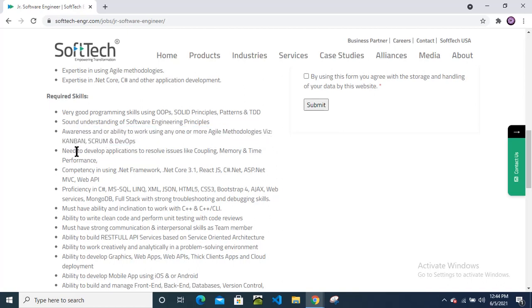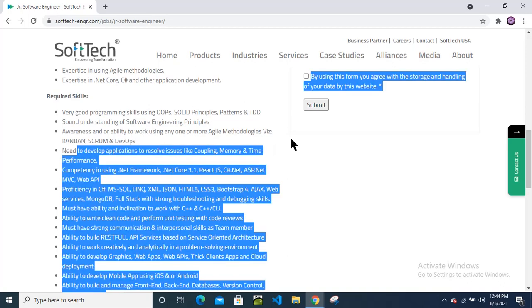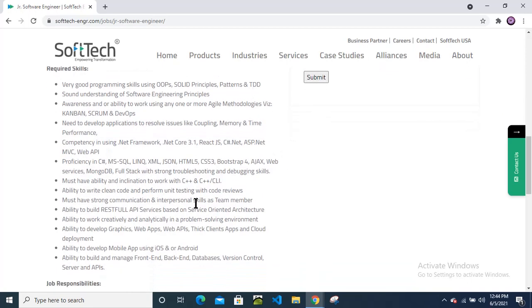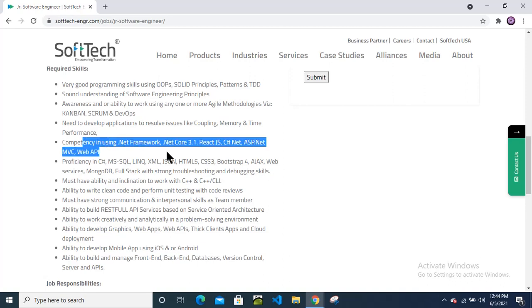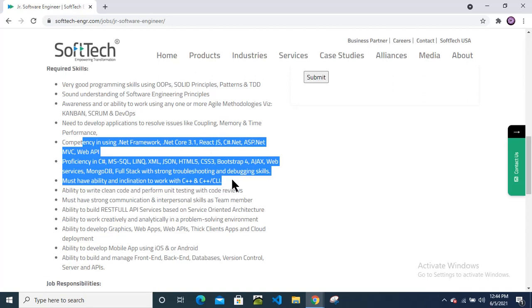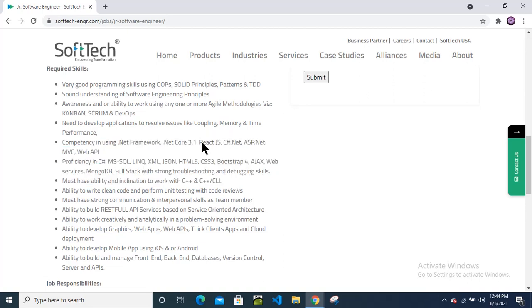Need to develop application to resolve issues like coupling, memory, and time performance. Then they are expecting from you - it's not necessary to have all these technical skills they have mentioned. If you are good in some of these technologies, that is also fine, no worry about that.